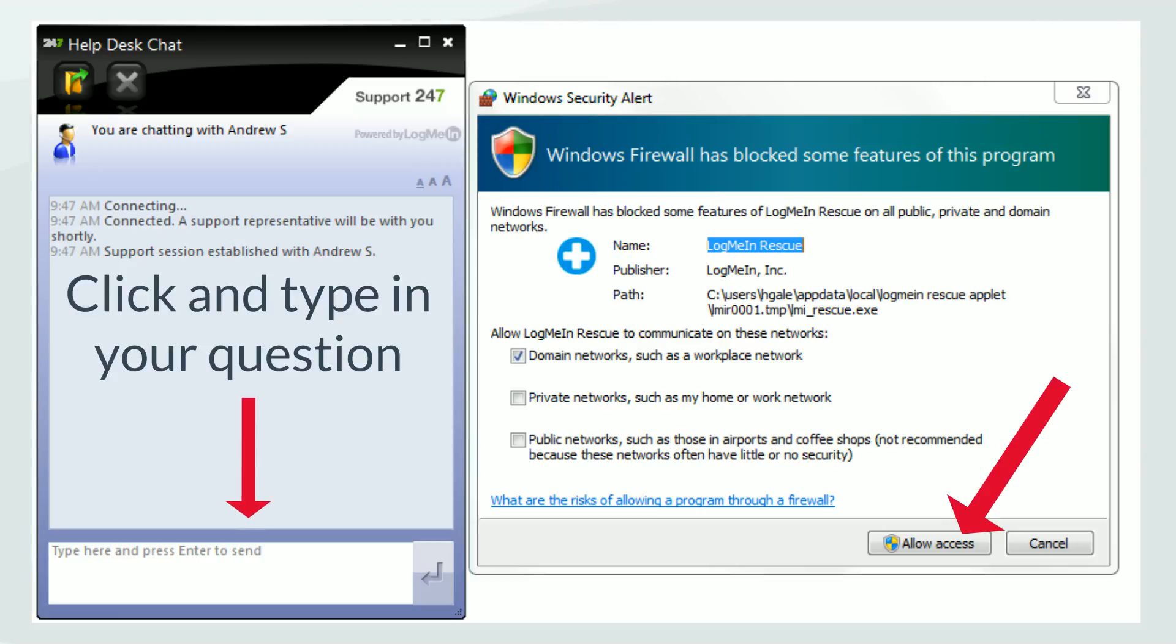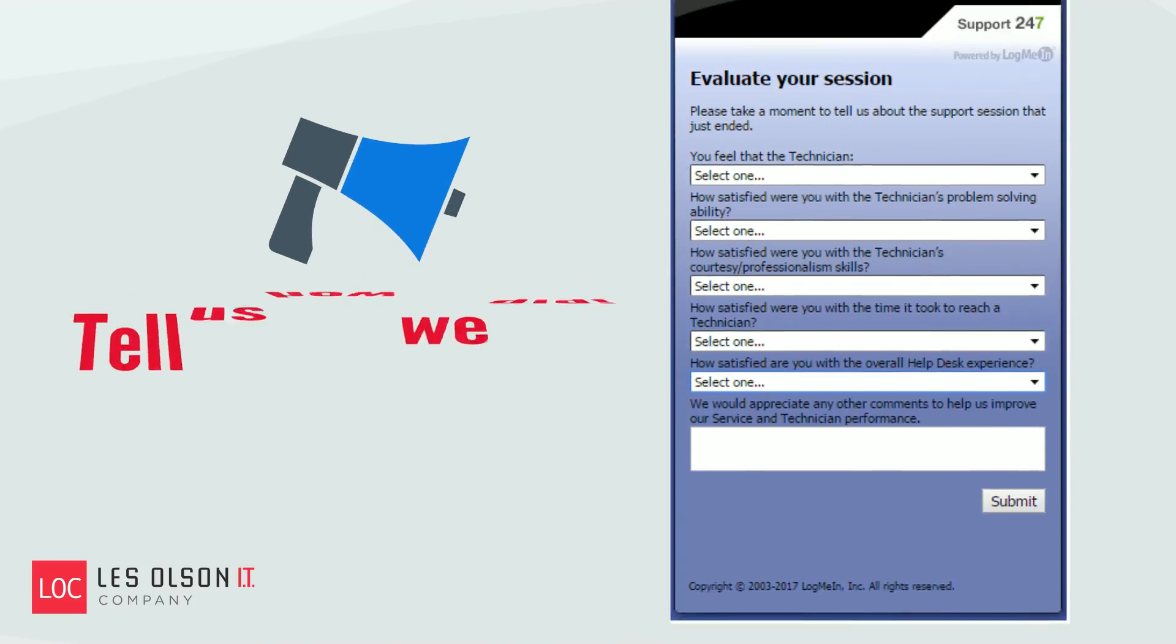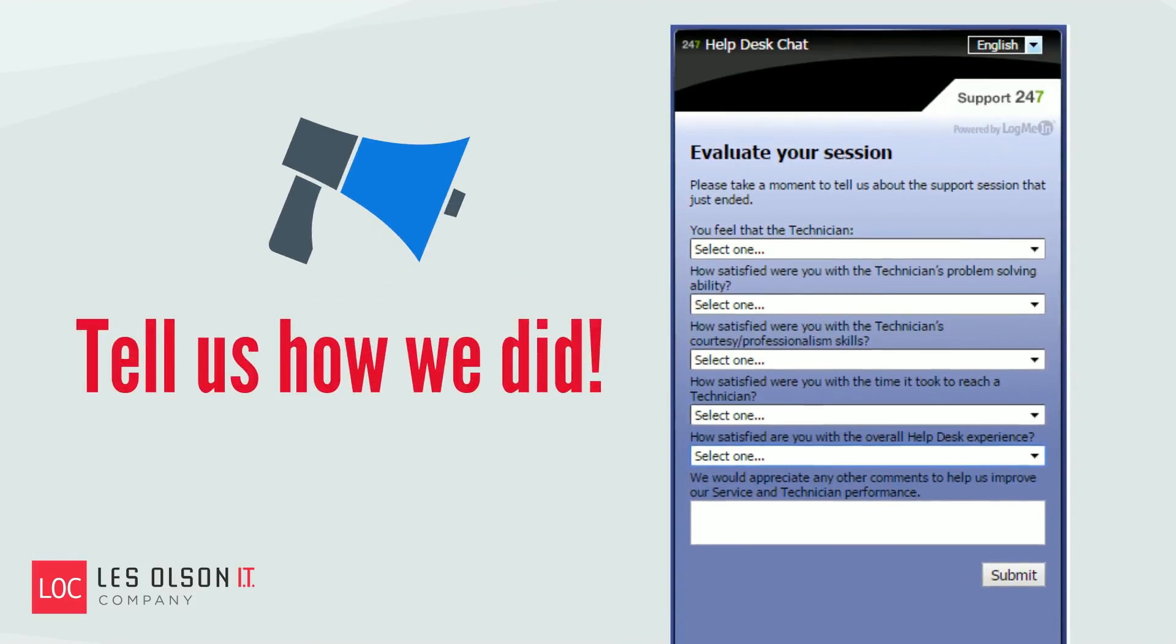Then click in the text field and begin typing your question. A representative will quickly respond with either an answer or prompting you for more details. Don't forget to let us know about your chat experience.